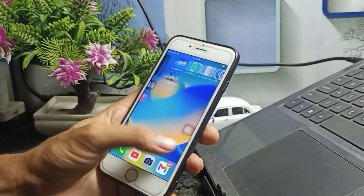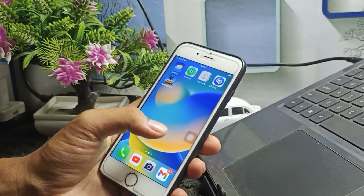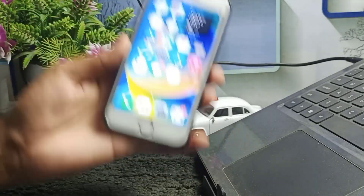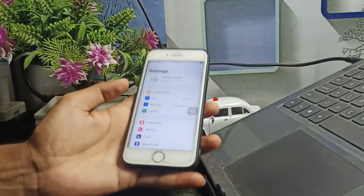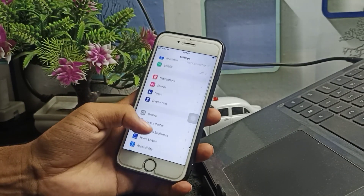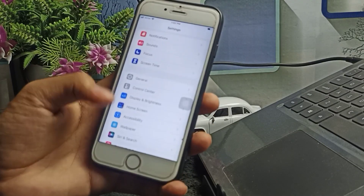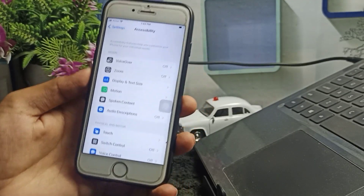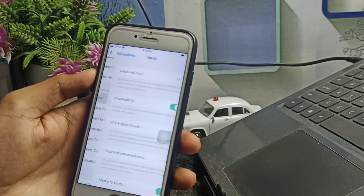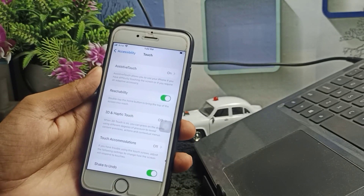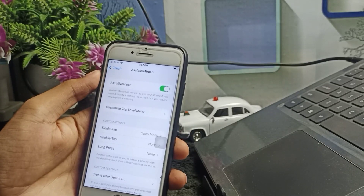I will show you how you can fix this issue if your AssistiveTouch is not moving and is stuck. Go to the Settings application, then go to Accessibility, tap on Touch, then scroll down and tap on AssistiveTouch.